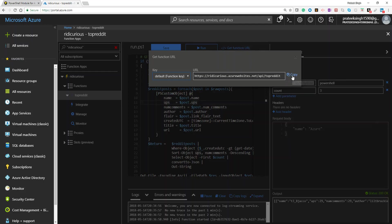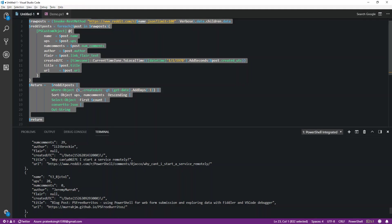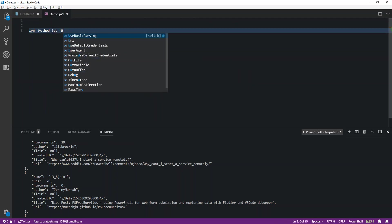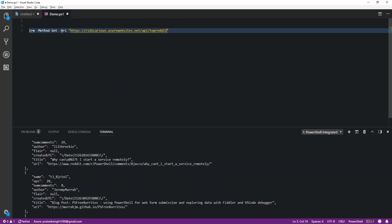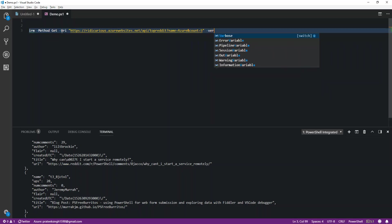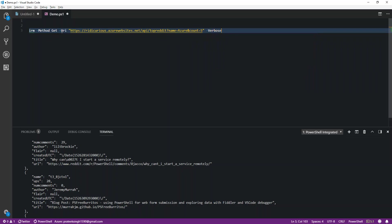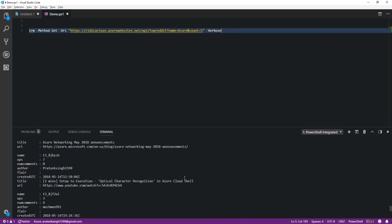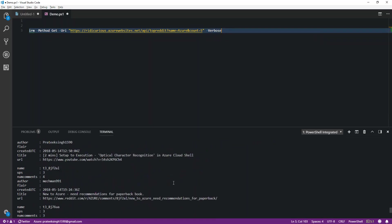I'll click on get function URL, copy the URL and the endpoint, and go back to my code editor. I'll type in invoke rest method, choose GET as the method, paste the function URL in the URI field, pass the name of the subreddit — in this case Azure — and set the number of top posts to be returned as five. I'll add some verbose output and run the script. And that's all — this is how you can create a serverless API using PowerShell in Azure Functions. Thank you guys.